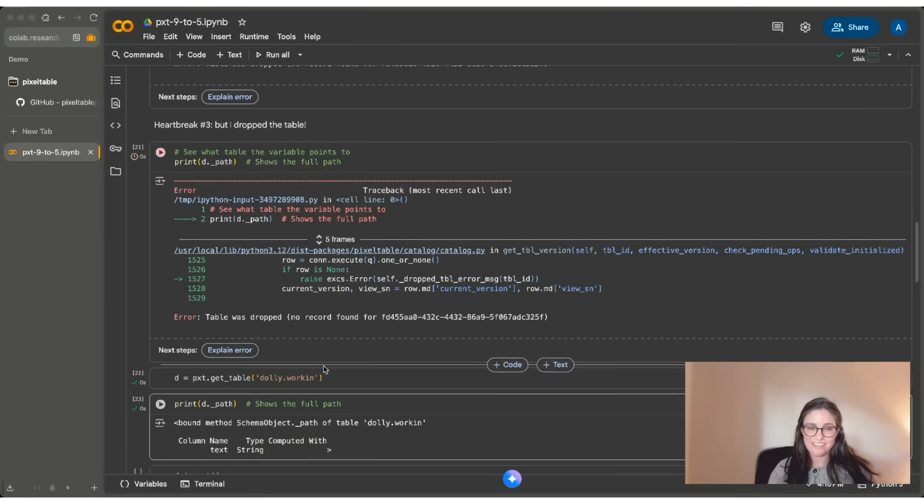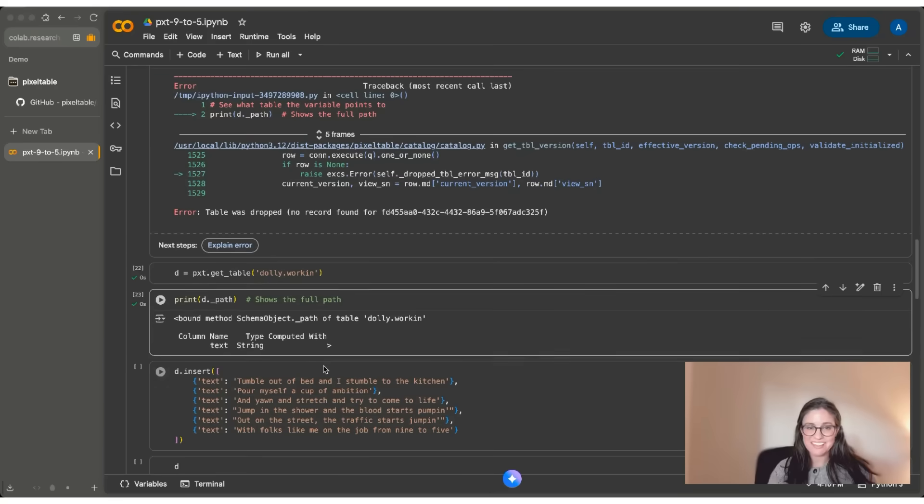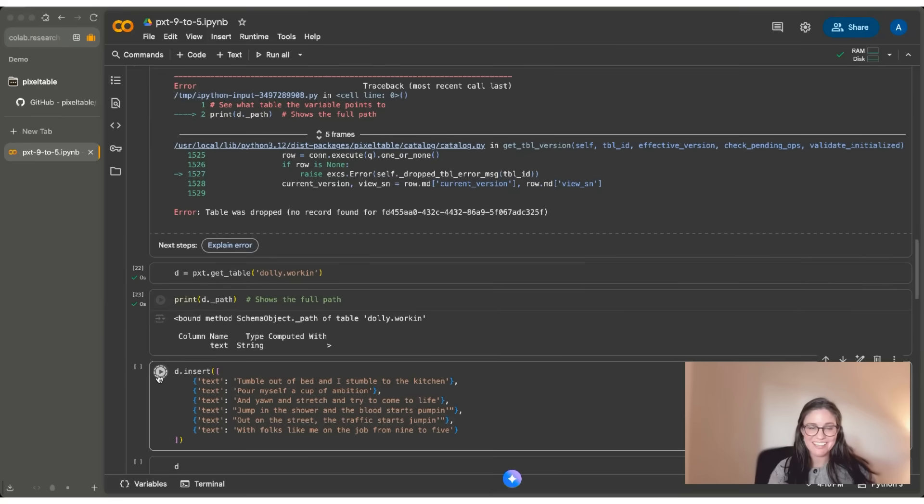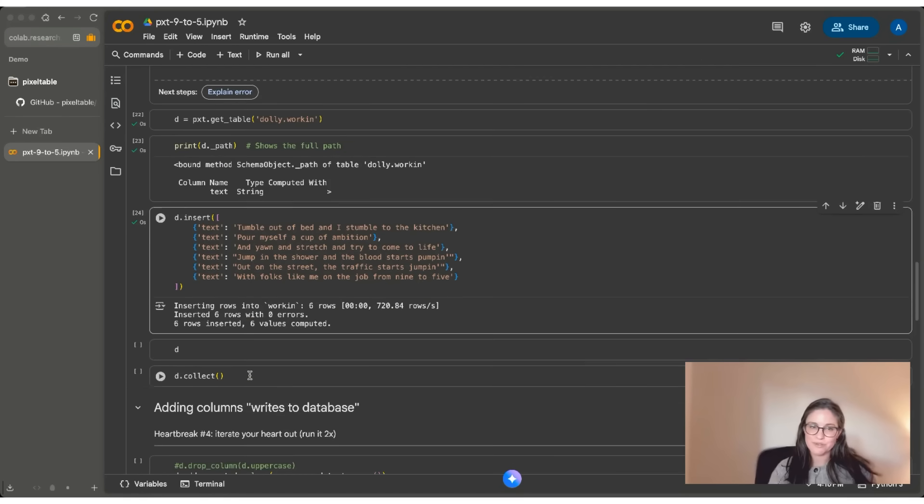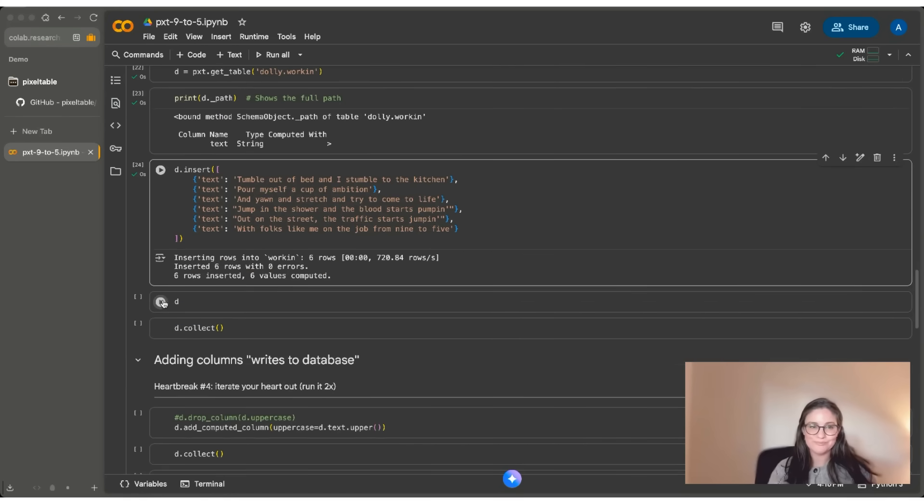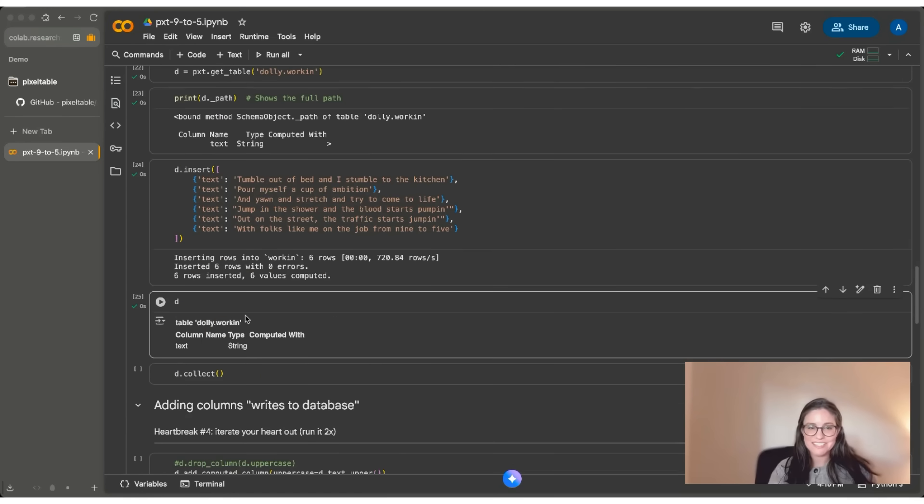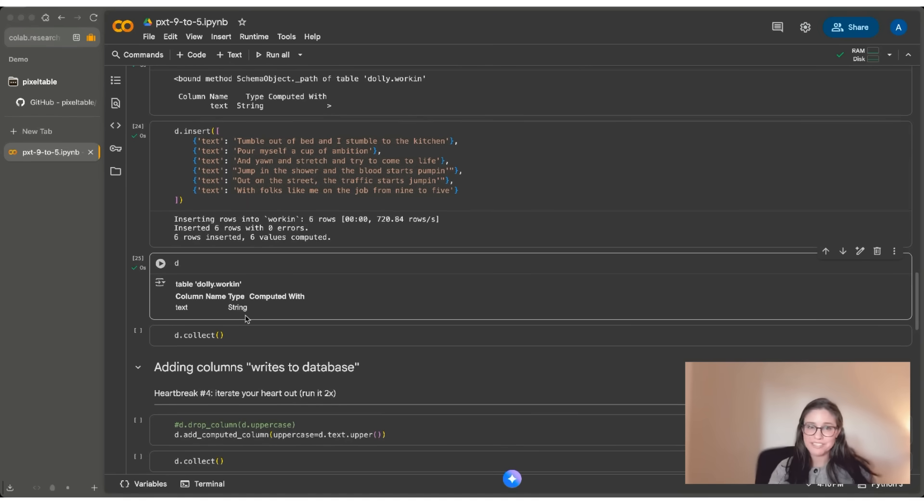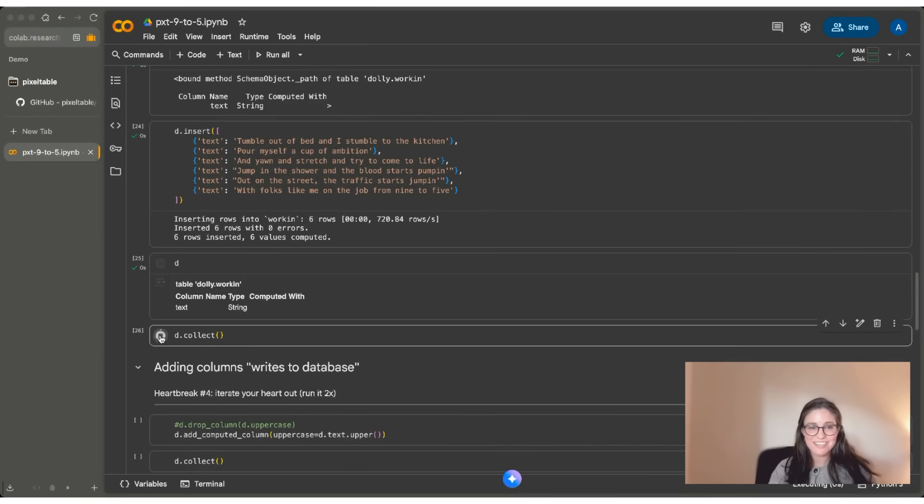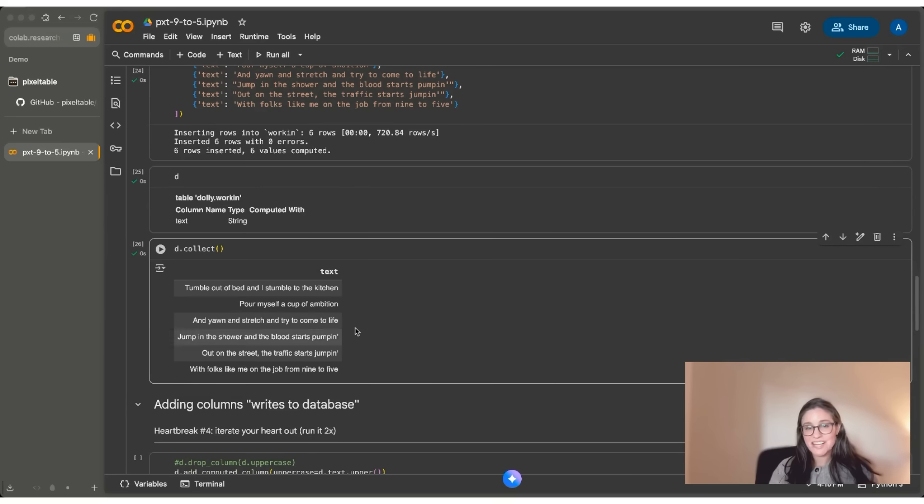I do that. And if I print the path, you can see that it's all linked up again. And now I can insert my six rows, no problem. I can see that this is a table that has a single column. That's a string column called text. And when I do D.collect, you can see that I can see my six lines of text.